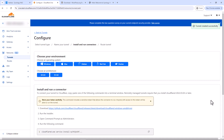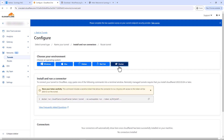Now you need to choose the environment where your connector will be installed. Select Docker, since we are going to use Container Manager on Synology NAS to run this tunnel. You should see a docker run command — copy that command and go back to your Synology NAS.